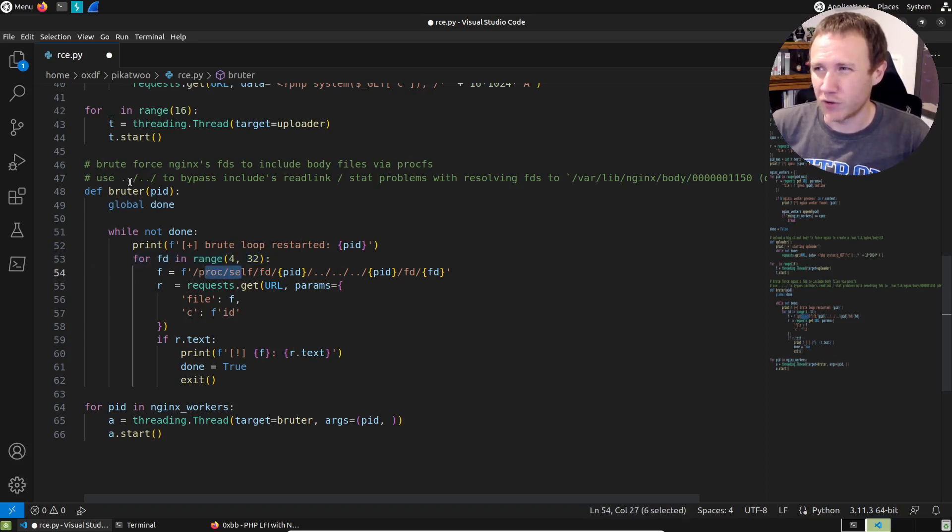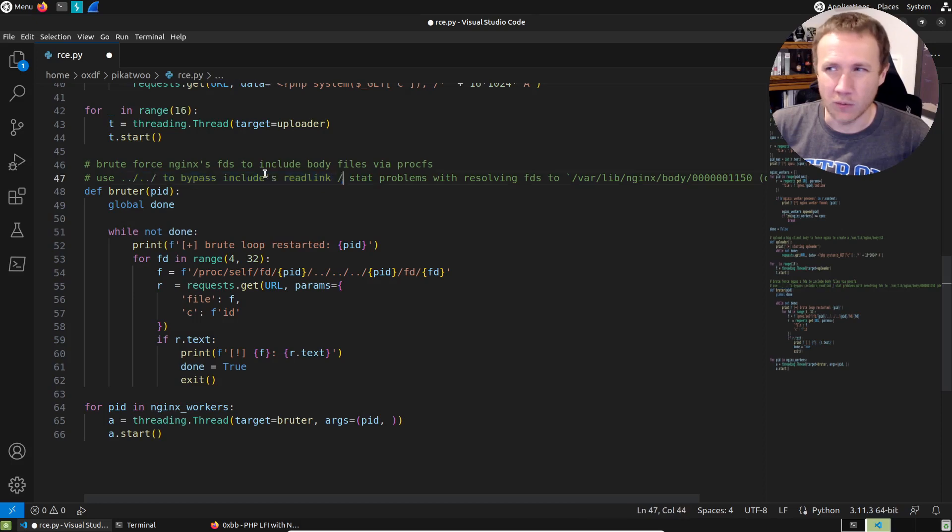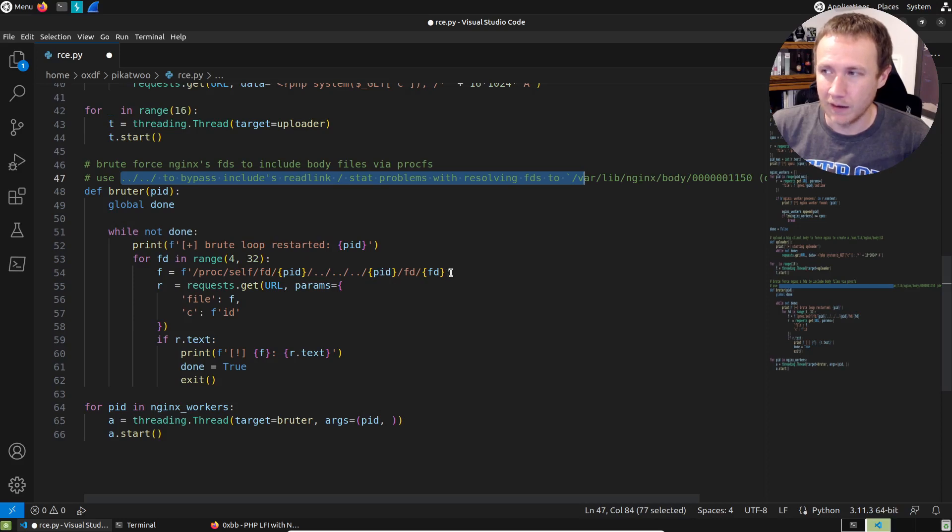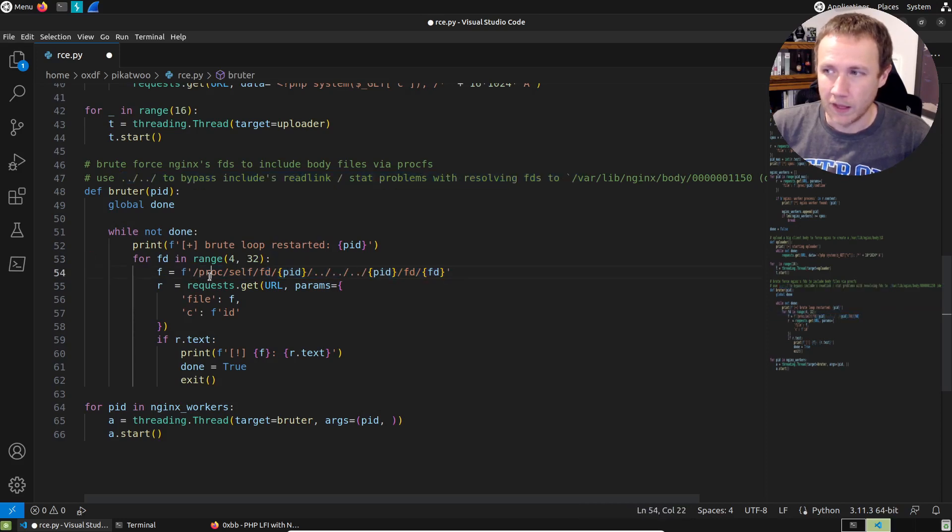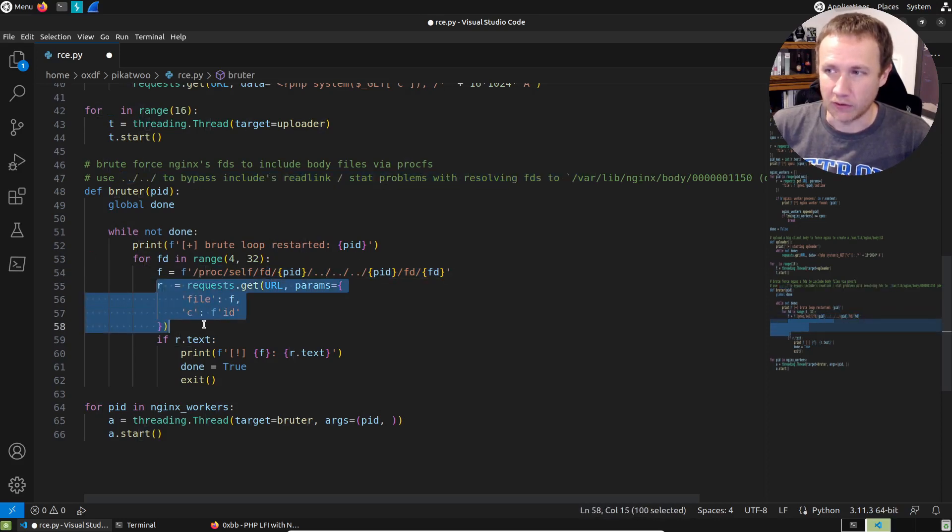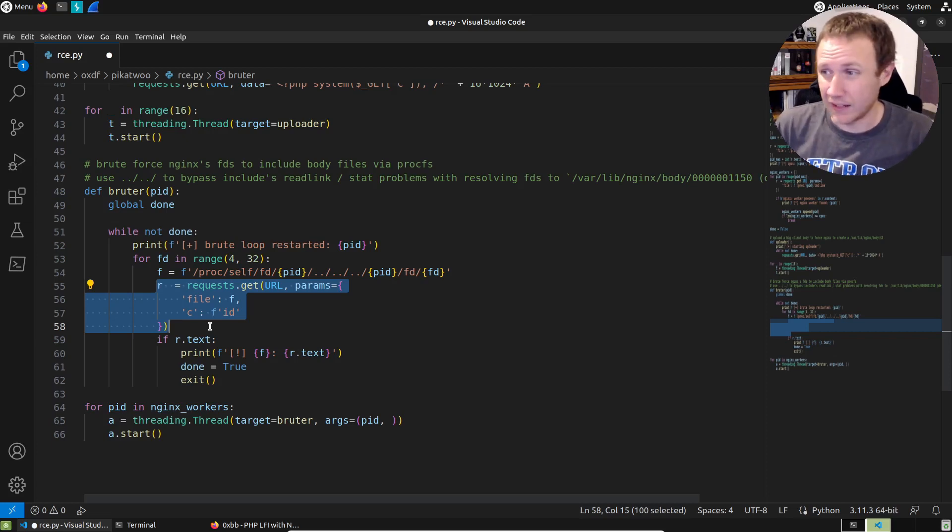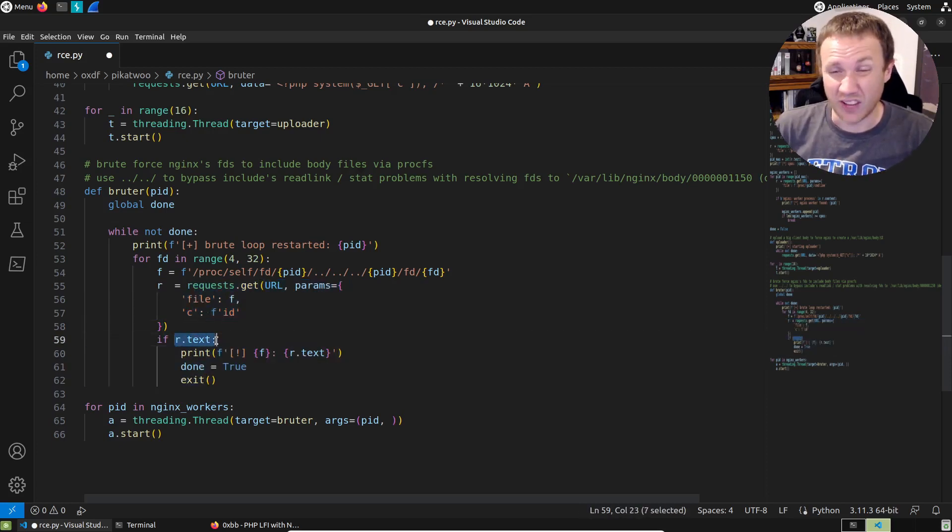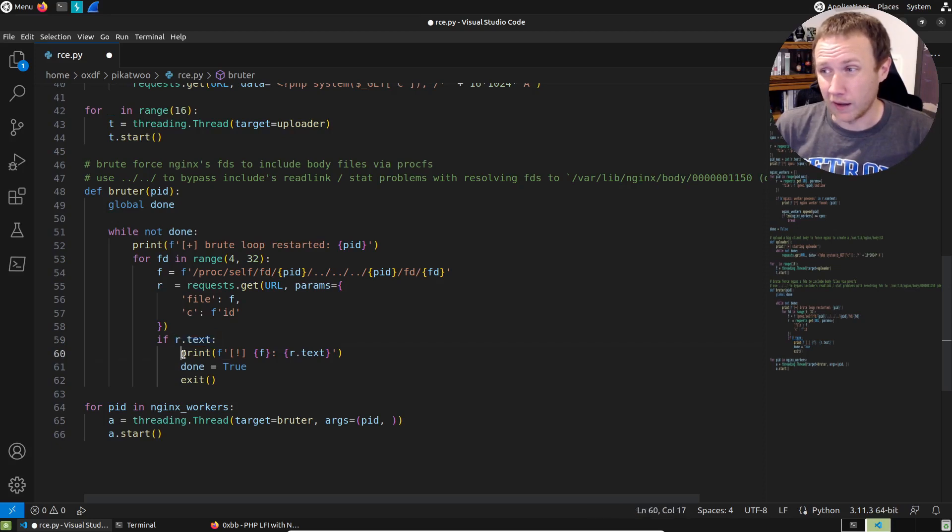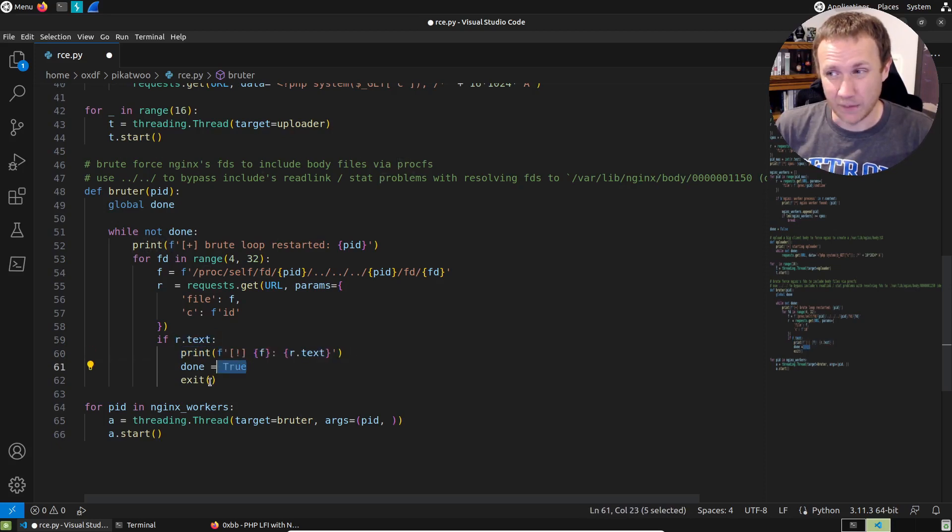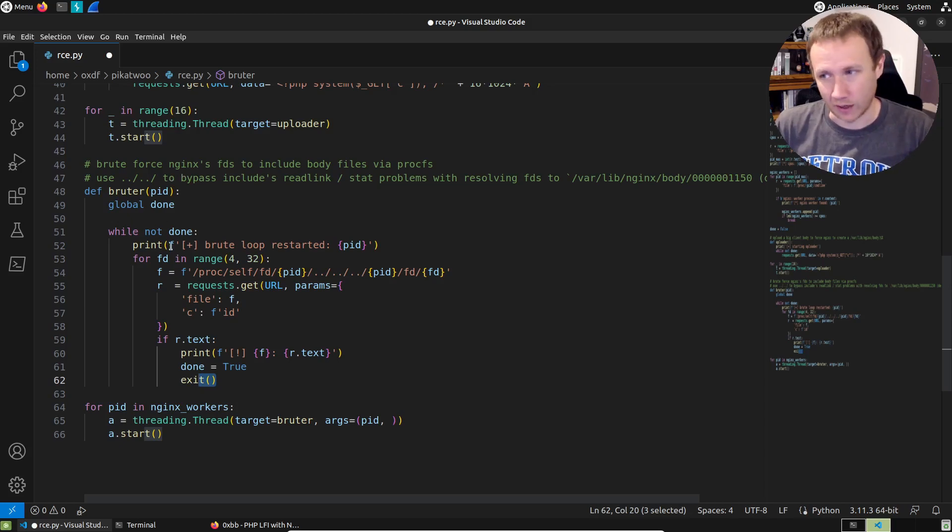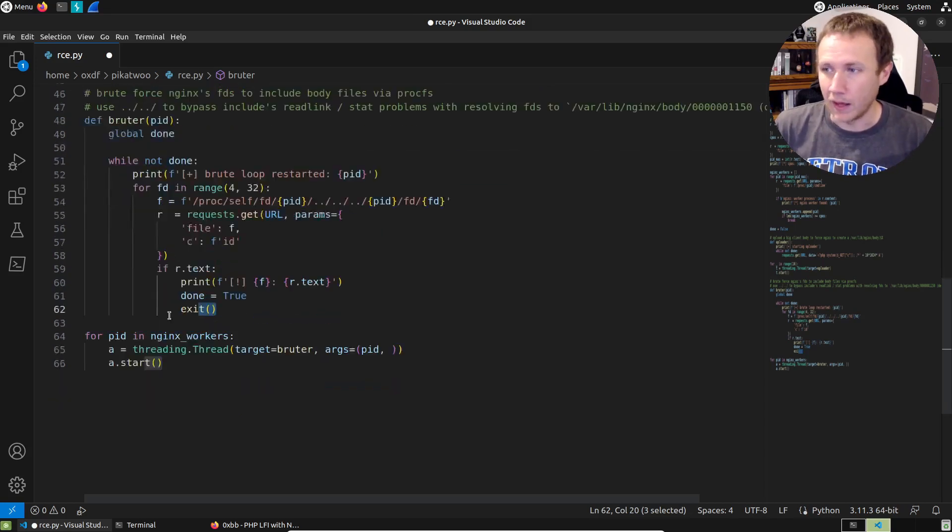And while not done, we are going to print that we're starting the loop for the PID. We're then going to go for the file descriptors 4 through 32. And the reason, I think that's kind of arbitrary, but it basically is saying 0, 1, and 2, and 3 are all typically used by PHP. So the rest of these could be the file handle to this thing. So we're going to check each one of them.